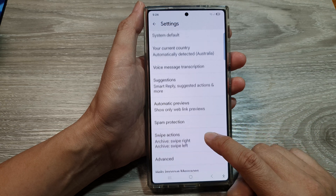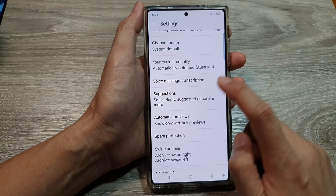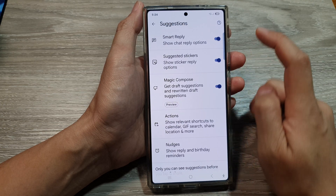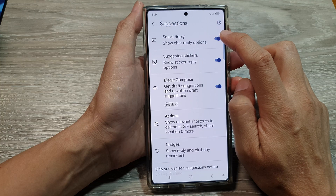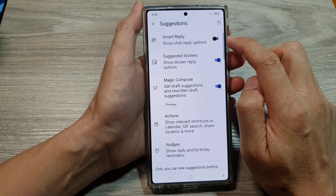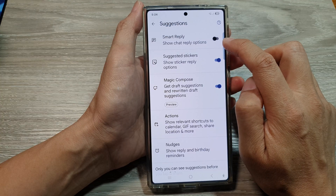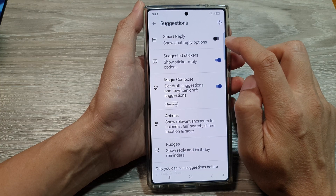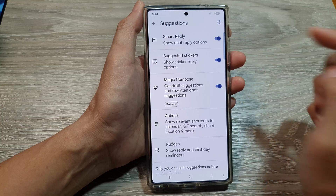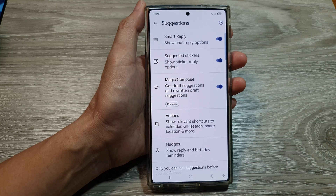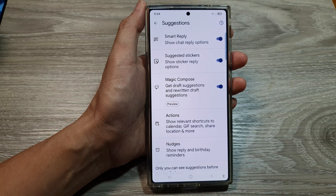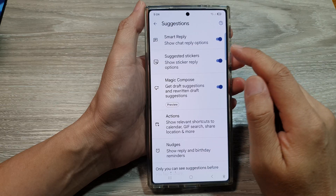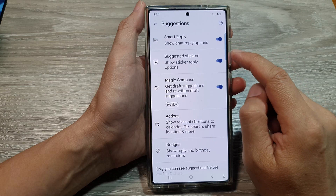tap on Suggestions. Now at the top here, tap on Smart Reply, then tap on the toggle button to turn off or switch on Smart Reply for text messages.